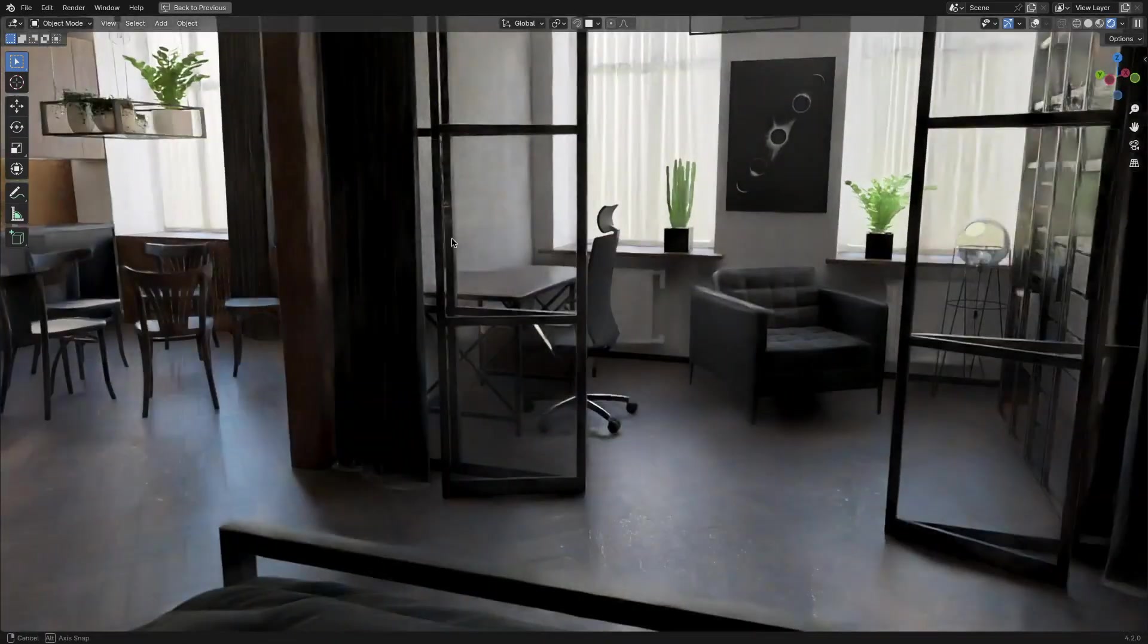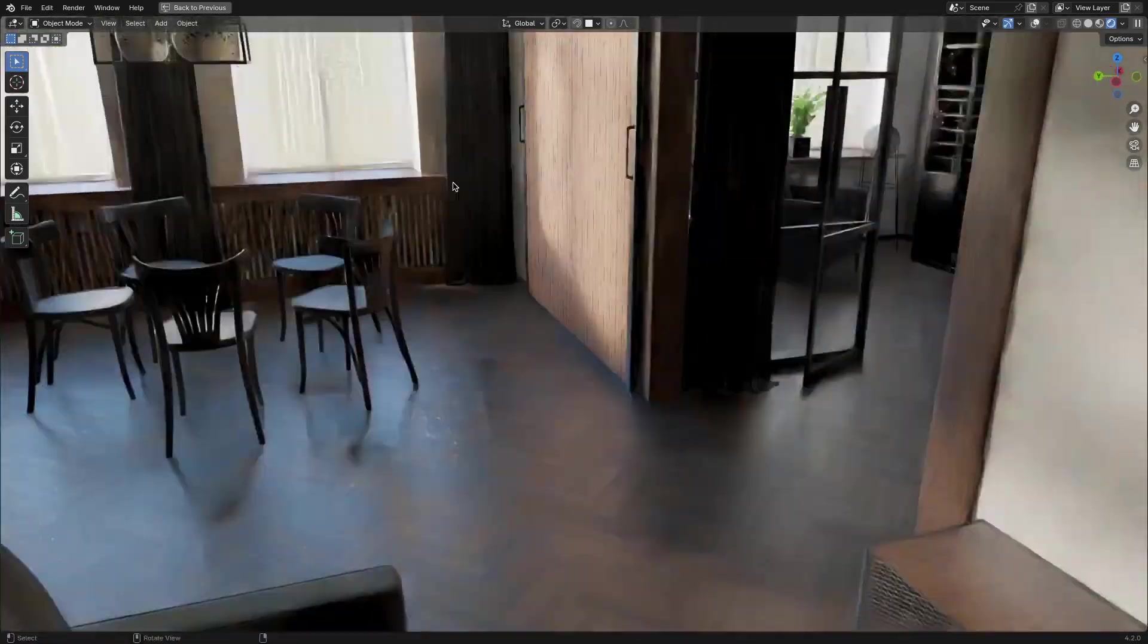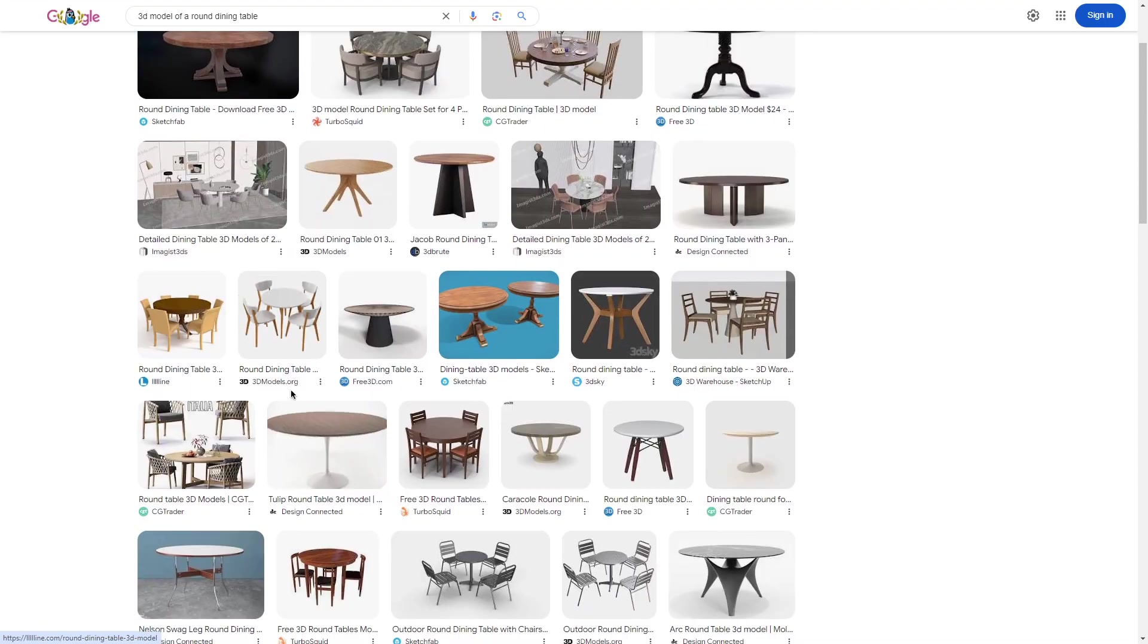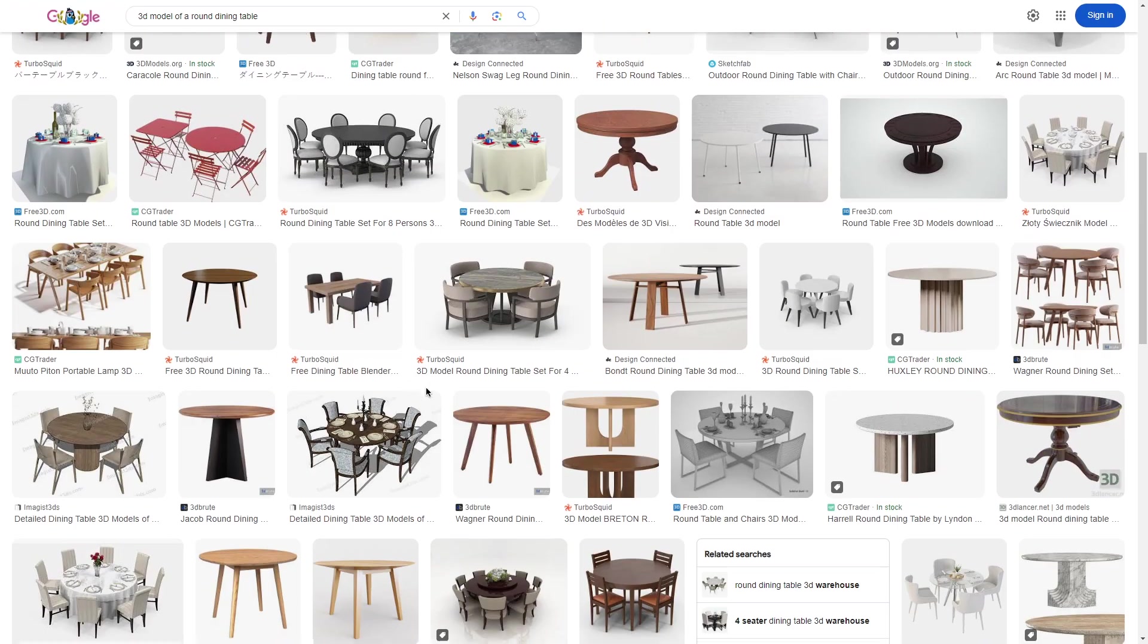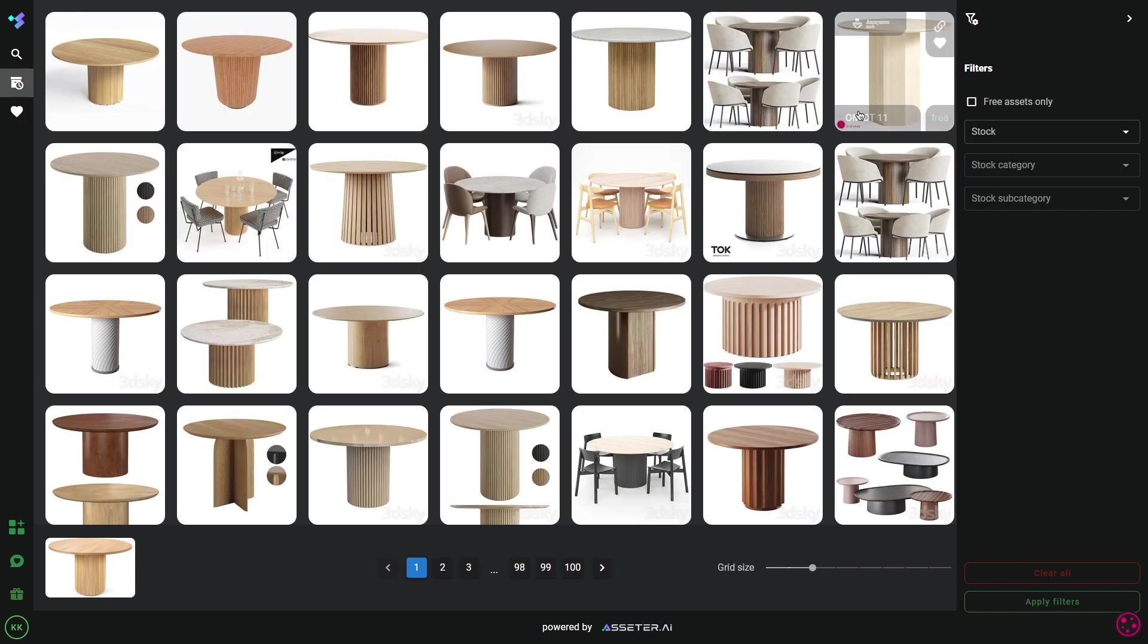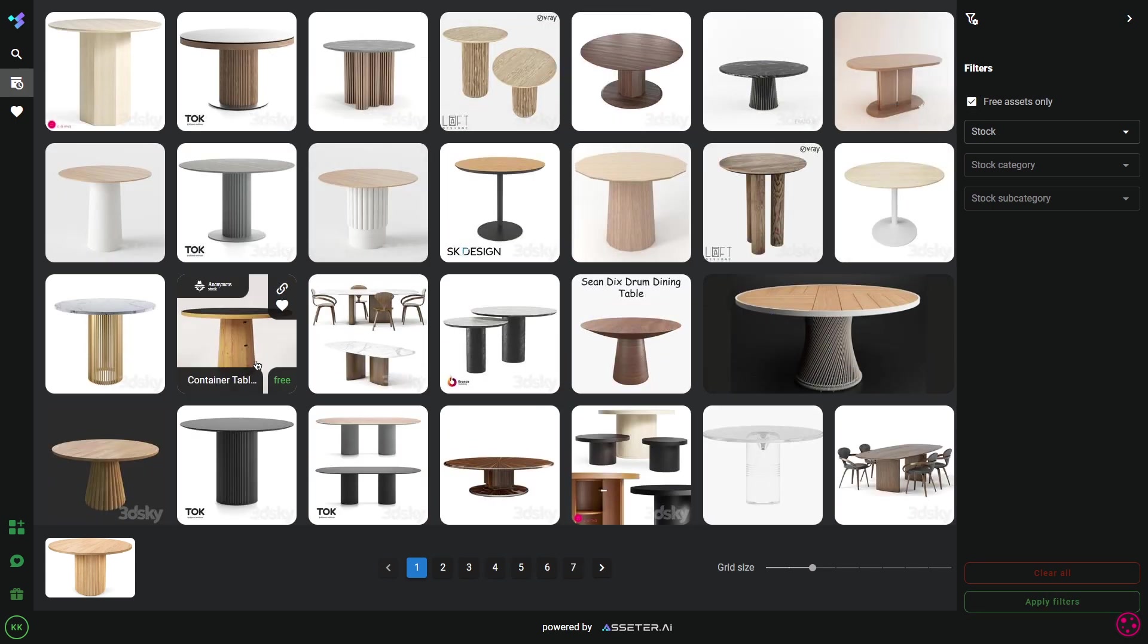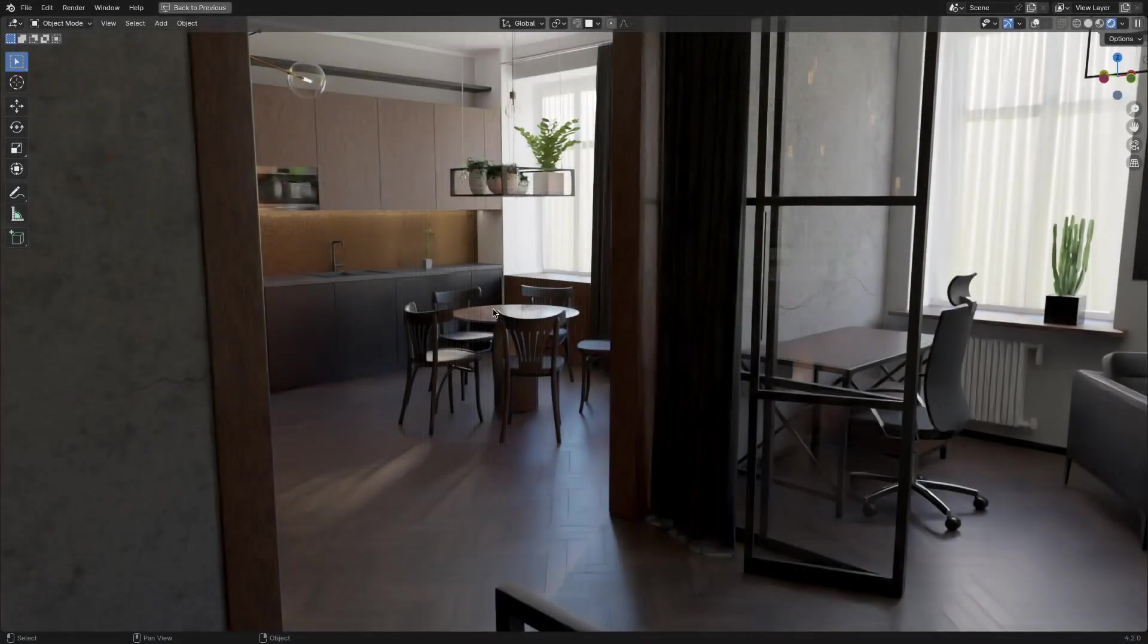For instance, say you are making an interior design, and you need a specific table that can go really well with the interior. First of all, you can go to Google and describe what you need and click through a dozen websites until you can find something that you think is suitable for your scene. Or two, you can upload an image of one piece of furniture that you will need, and Scout will scour the internet, searching for all major 3D websites and 3D stores for the exact replica of that asset. If there is one, of course.